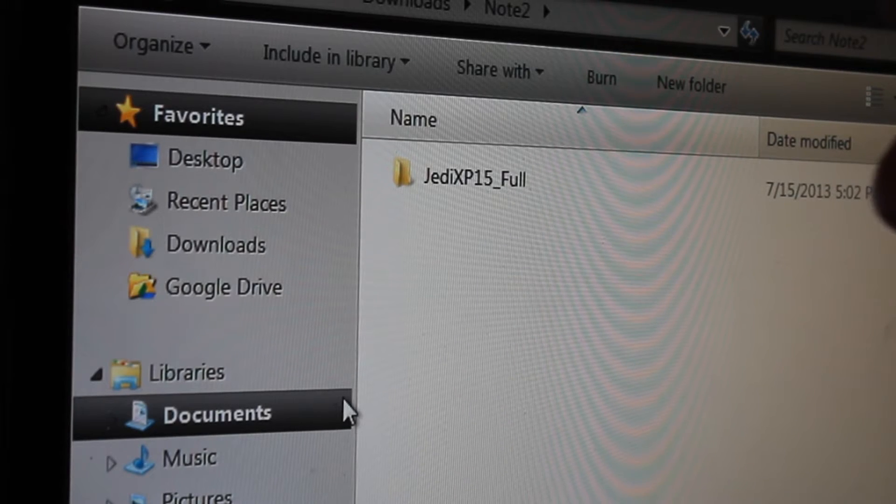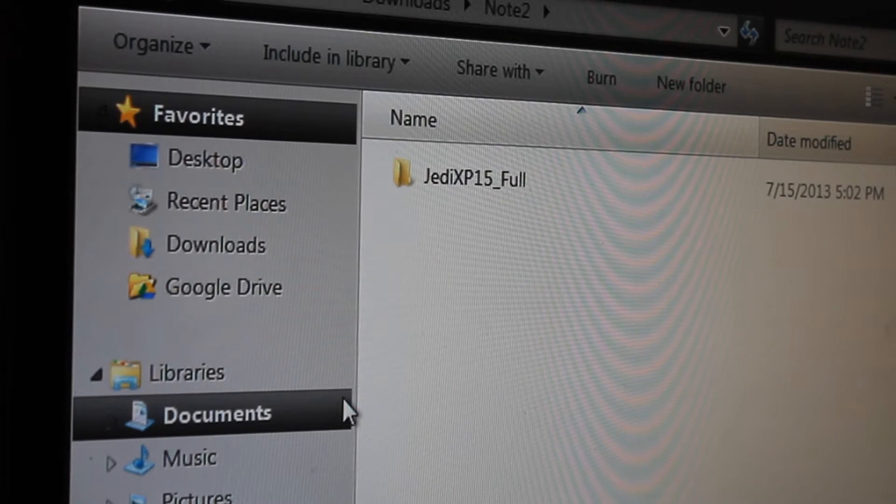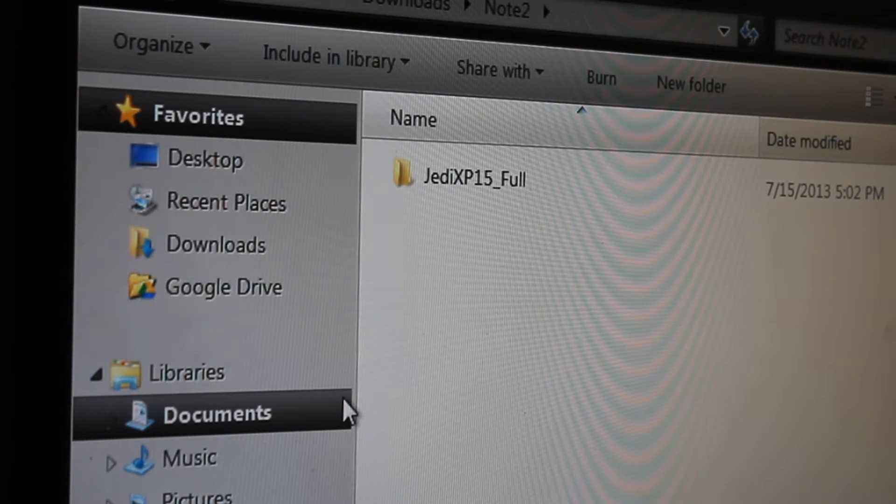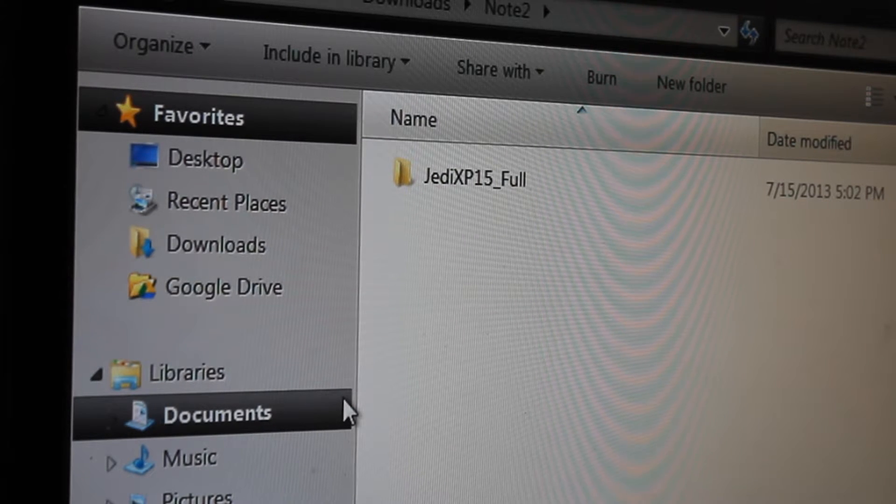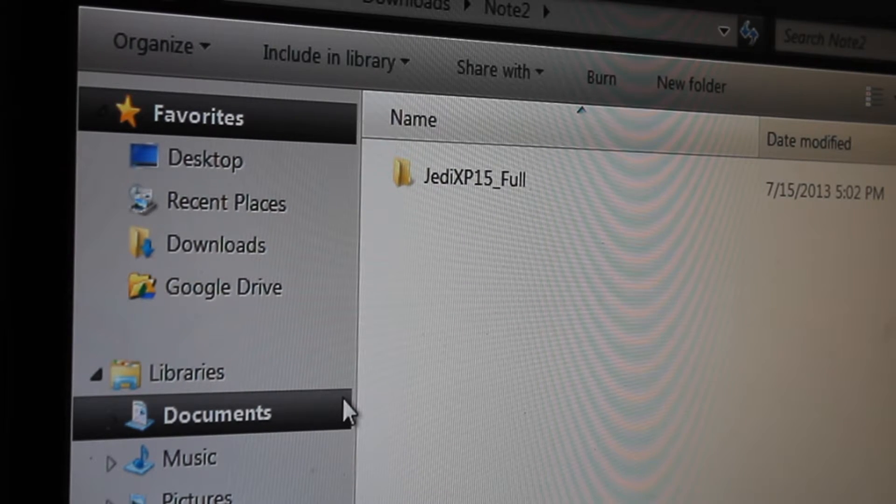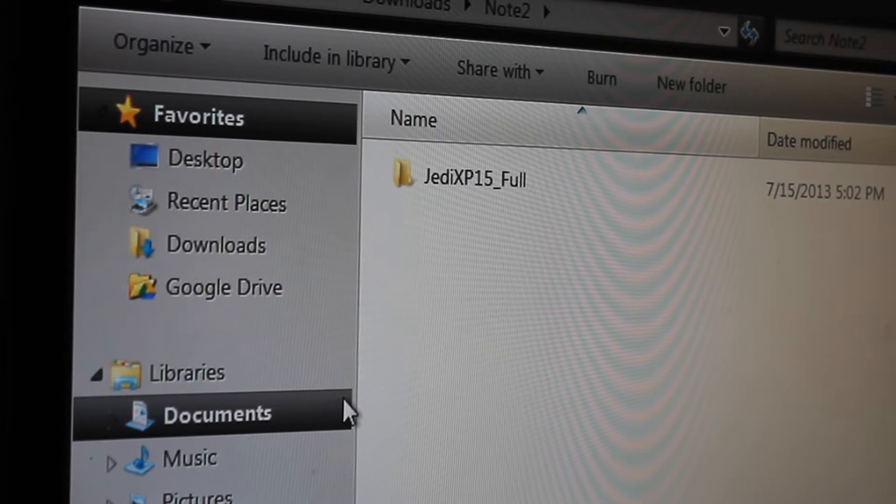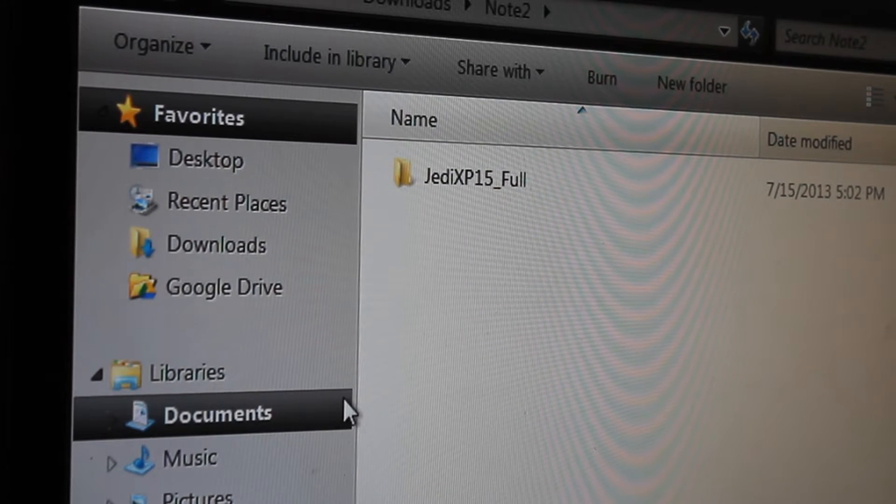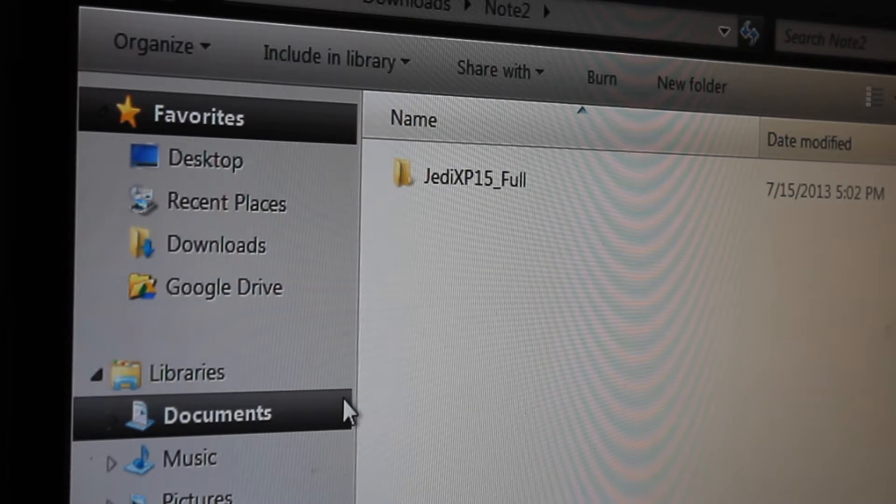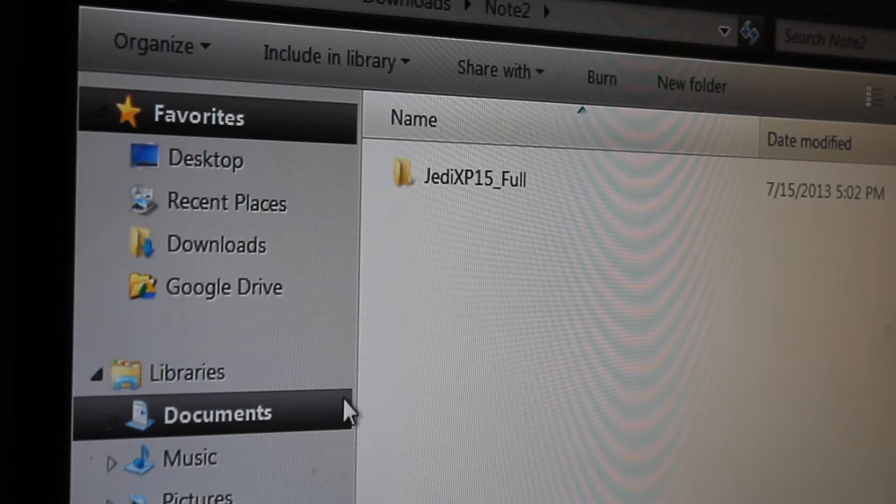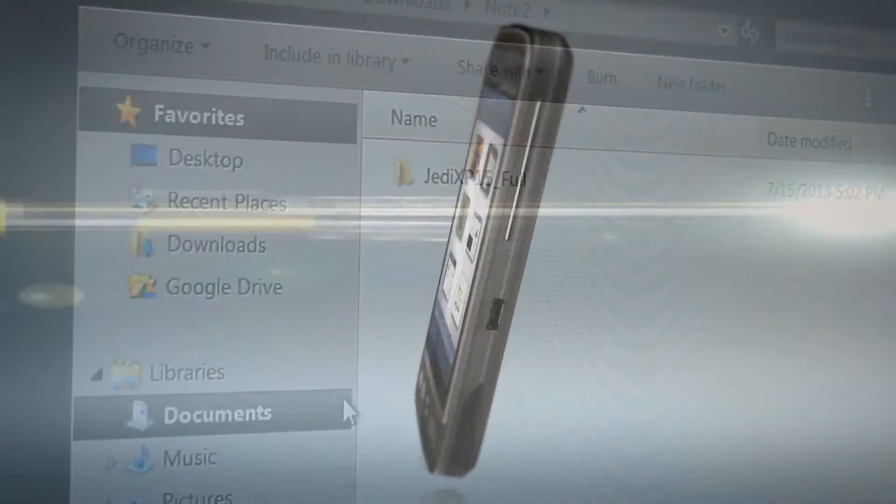Hey guys, what's going on? It's Sam with MobileTechVideos.com. Today we're going to learn how you can replace the boot animation as well as the sounds on your mobile phone and tablet.